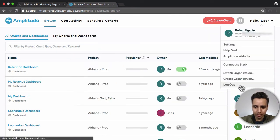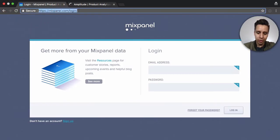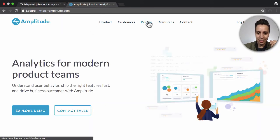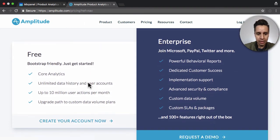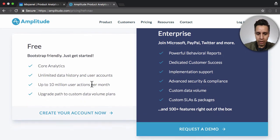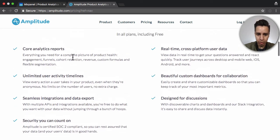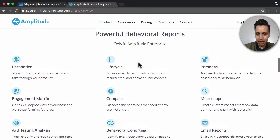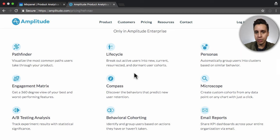Amplitude has probably the most interesting pricing of all analytics tools — very appealing. They offer just two options: free and enterprise. Free gives you up to 10 million events, unlimited user accounts, and core analytics including funnels, cohort retention, revenue, and so on — basically what Mixpanel offers. Their enterprise tier adds the advanced features like Pathfinder, behavior cohorts, Microscope, and Personas — things that are only really useful once you already have significant data.